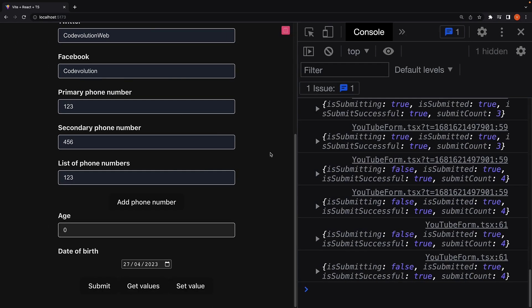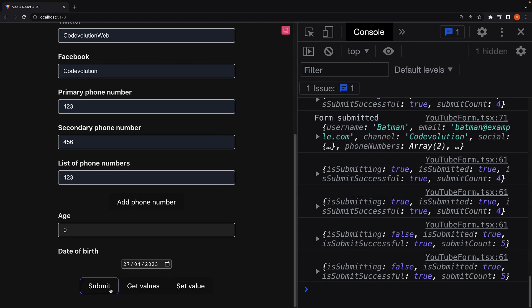Take a look at the browser. Click on submit. And you can see the button is momentarily disabled while the submission is in progress.